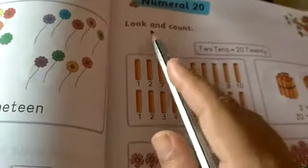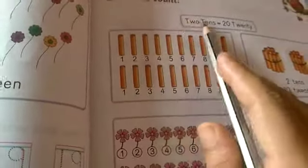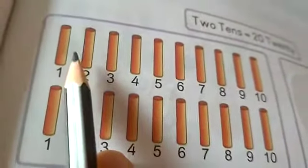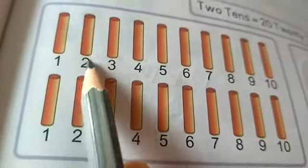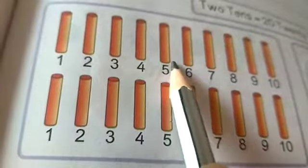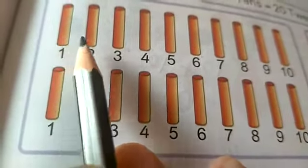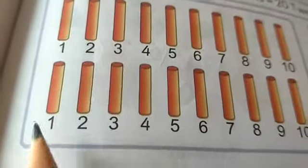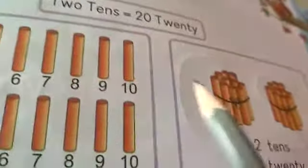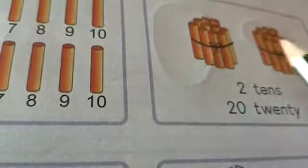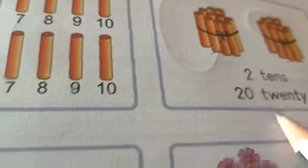Next, numeral 20 — look and count. 2 tens is equal to 20 — T, W, E, N, T, Y — twenty. Let's count how many stems are here: 1, 2, 3, 4, 5, 6, 7, 8, 9, 10. In the first line, 10 stems are there; in the second line, also 10. So 2 tens — the bundle of 2 tens is equal to 20.